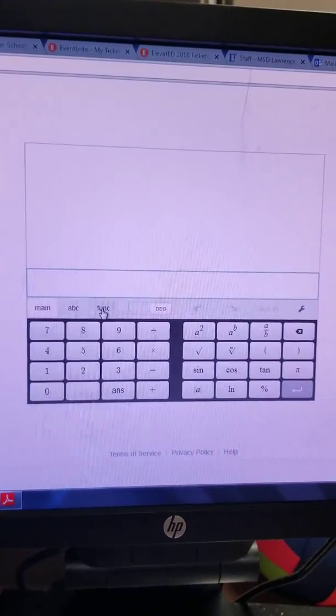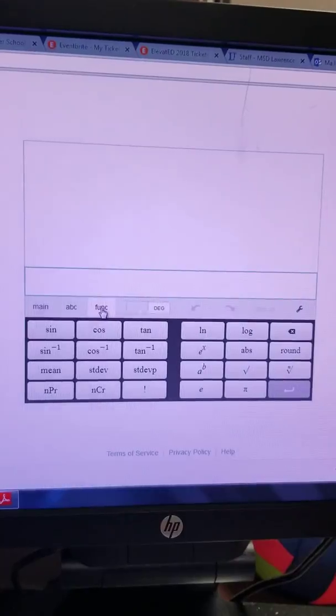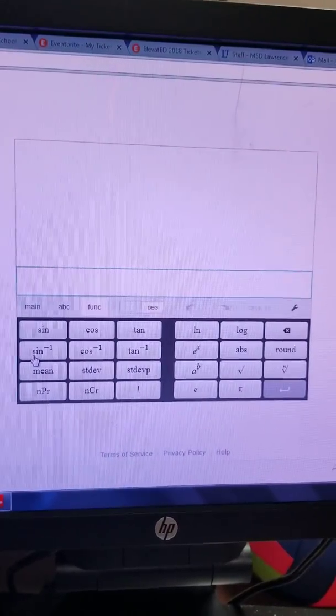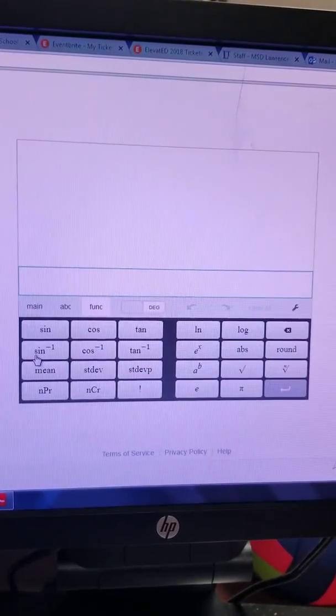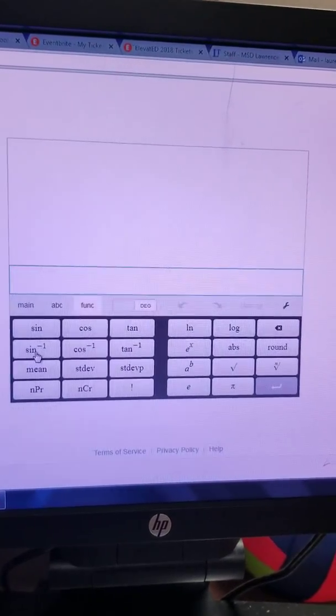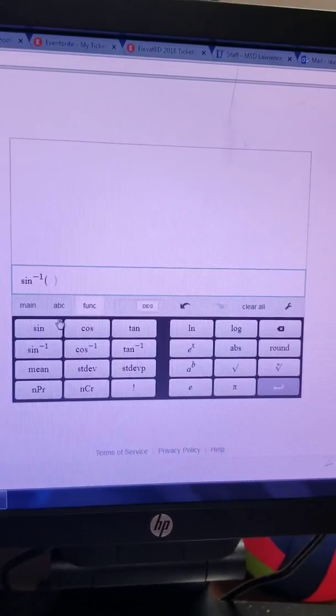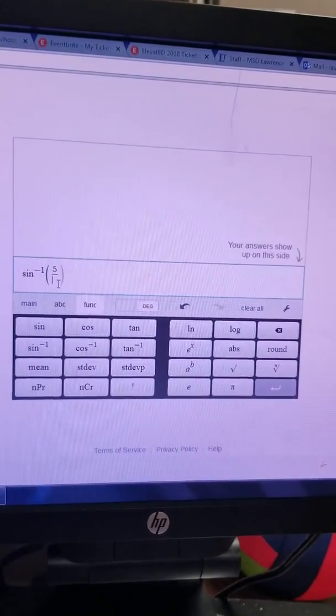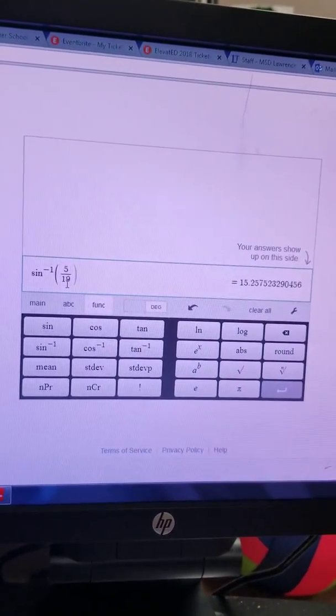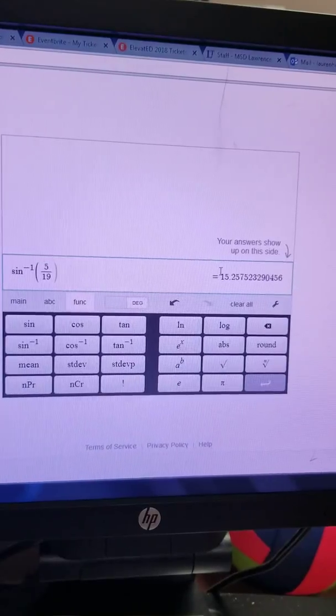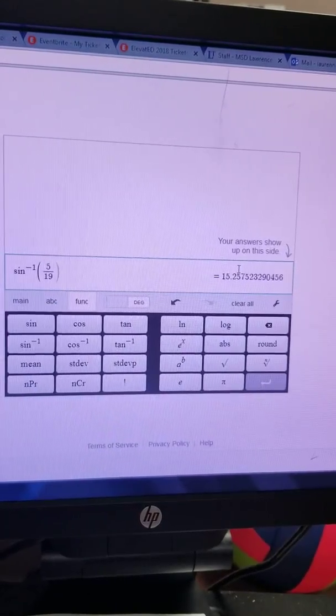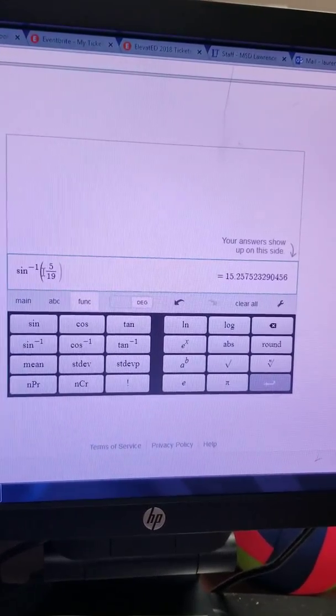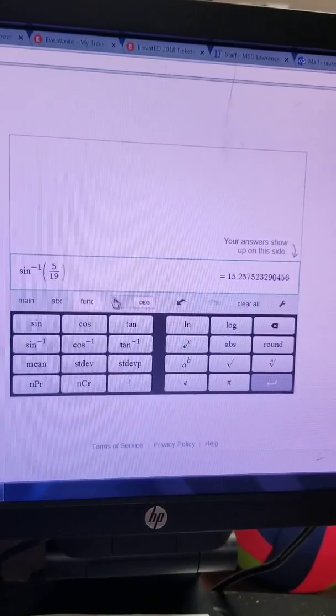So what I'm going to do is hit the function button, and you use this button, the sine to the negative 1. So when I click the sine to the negative 1, then I put my 5/19ths in here. This is the measure of the angle whose sine is 5/19ths.